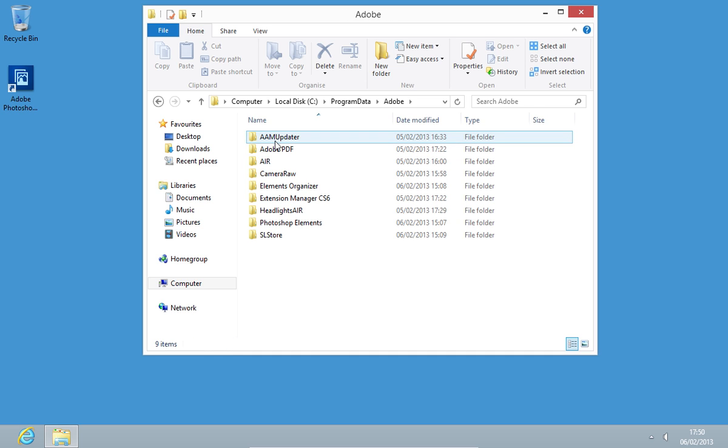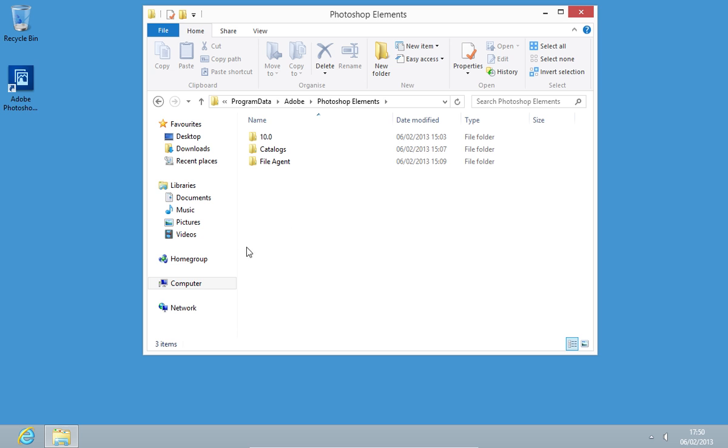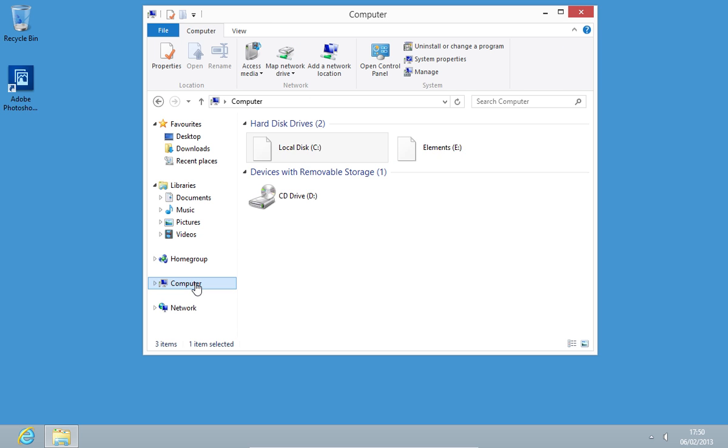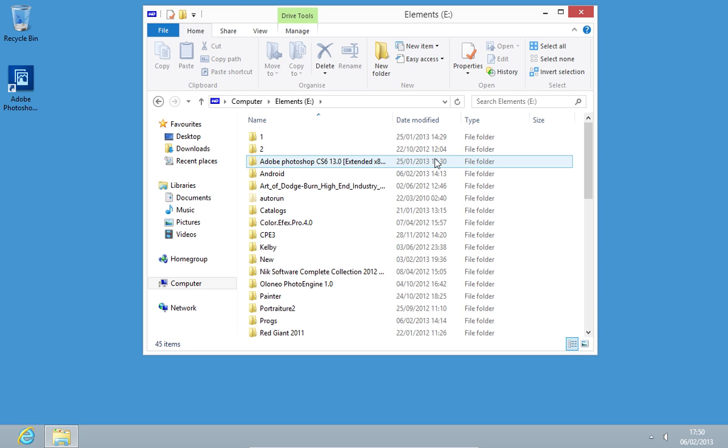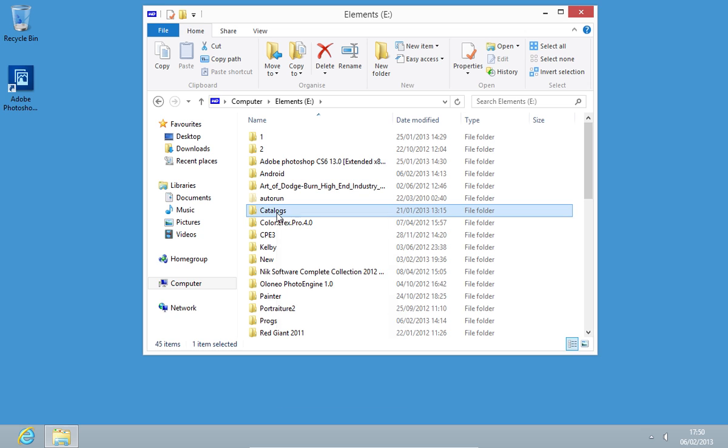Open Photoshop Elements. Then go to Computer and open your external hard drive. Right-click on the Catalogs folder and choose Copy.